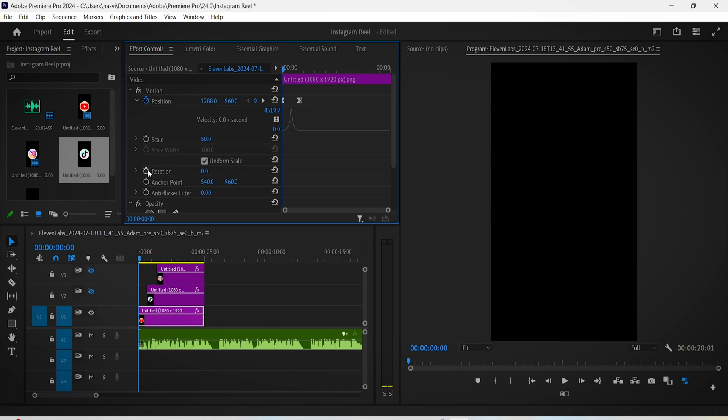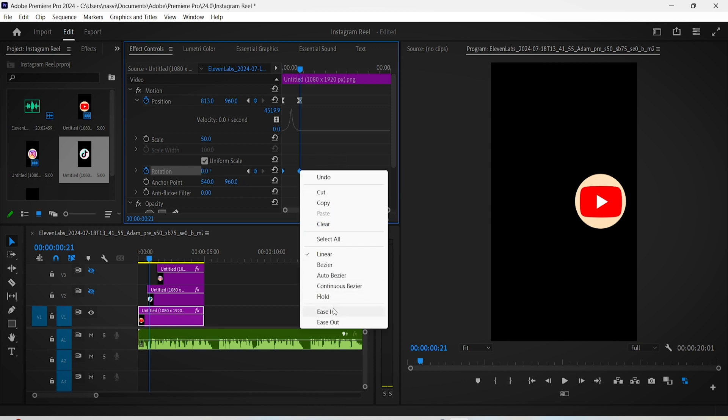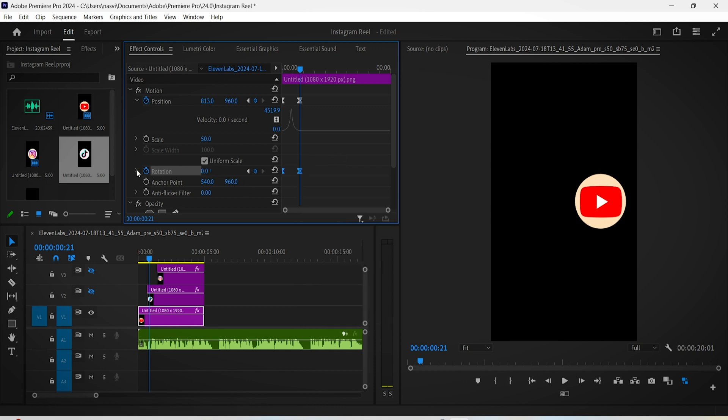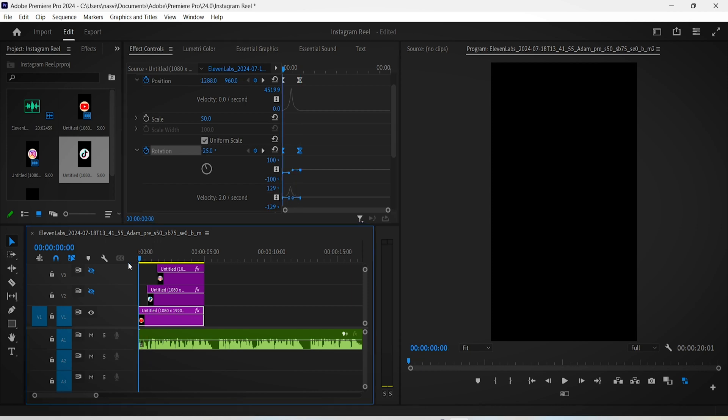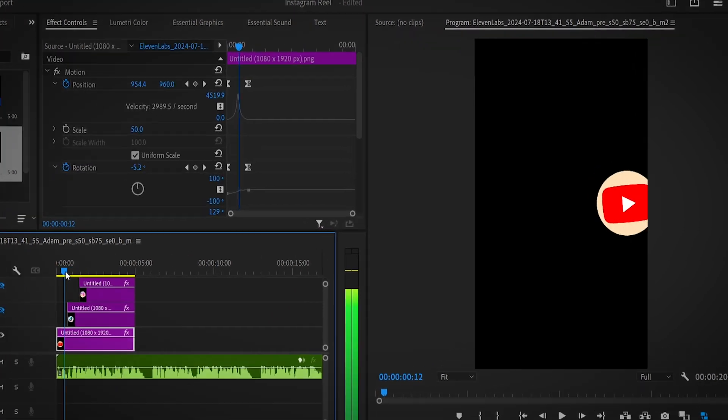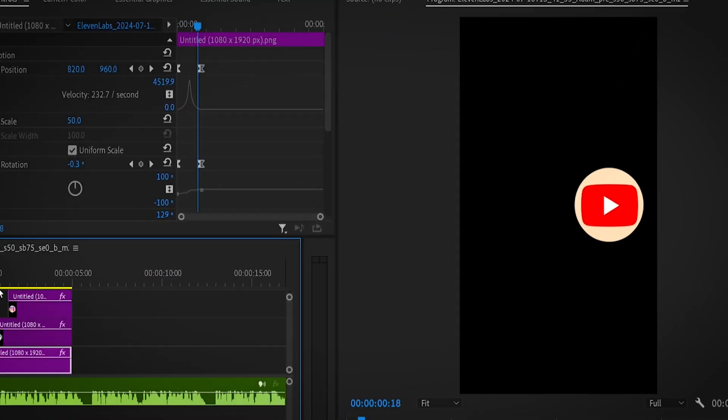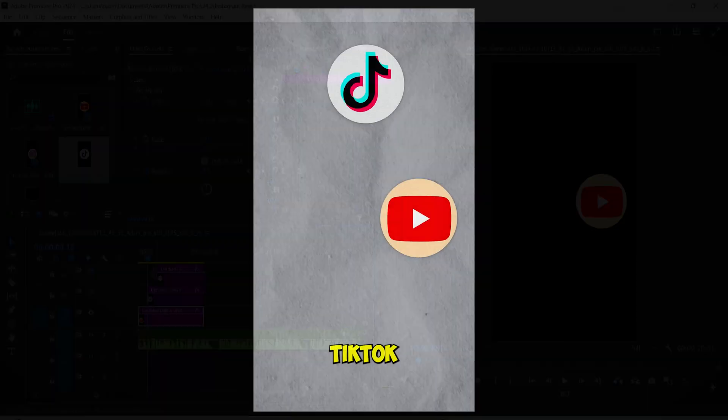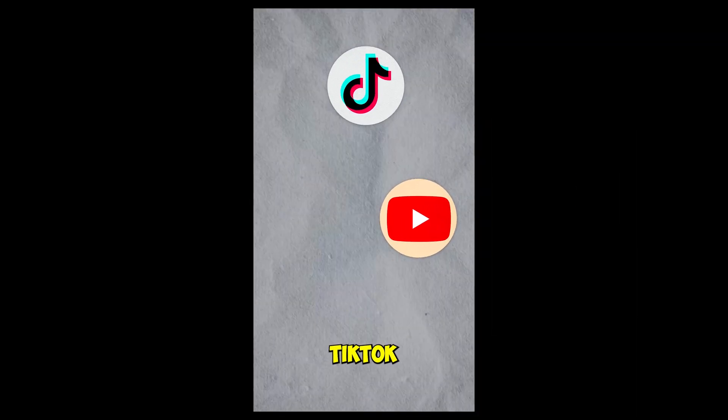You can also add the rotation animation. Click on the stopwatch, change the rotation level to minus 25, and move forward towards the last keyframe of the position setting, then reset the value. You can ease this animation the same way we did with the position setting a few moments ago.